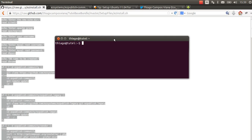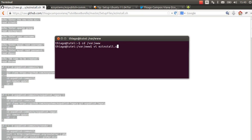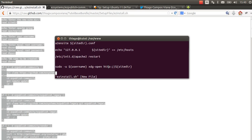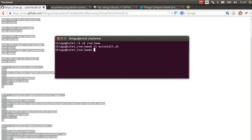I go to the var www folder, and here I can create this script. It's install.sh. So, vi install.sh. I paste the code here, and I save the file and quit.